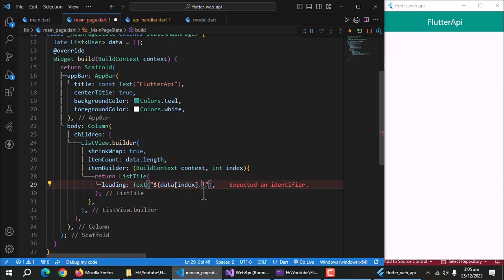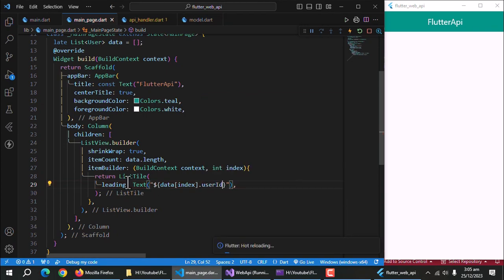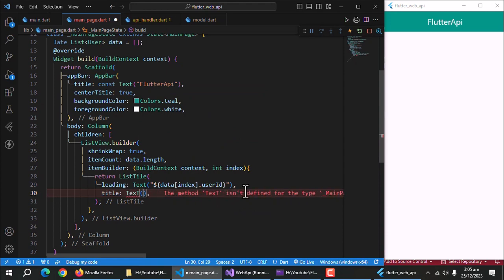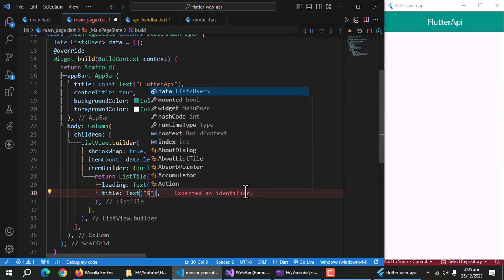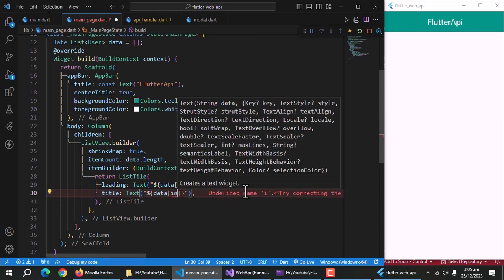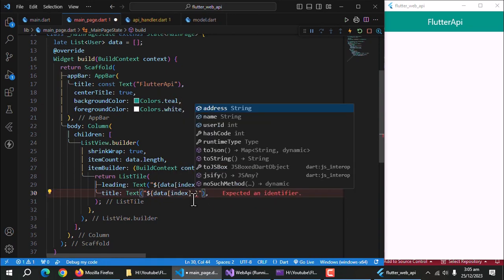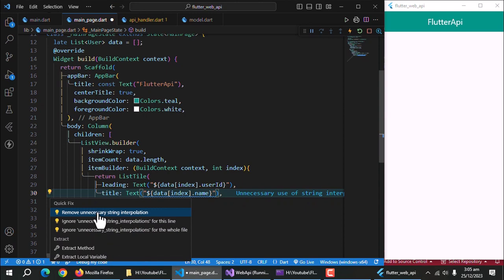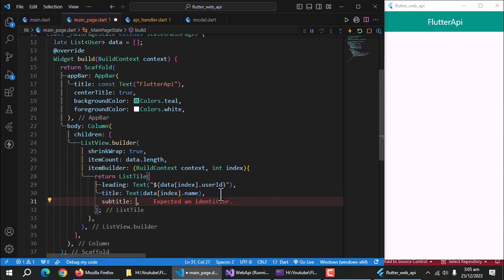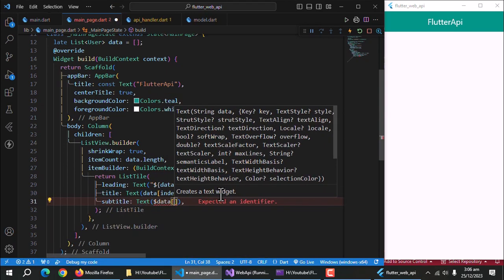This method is called string interpolation. After that, type dot and display any value of the user but I want user ID to be printed. After this, I'll use title property and assign text widget to it. Inside the text widget, we'll display the user's name. As name is of type string, we don't need string interpolation. After that, create subtitle property to display the user's address.